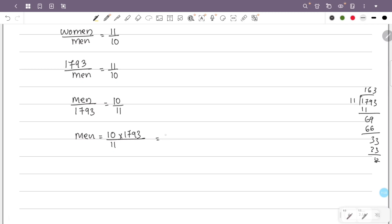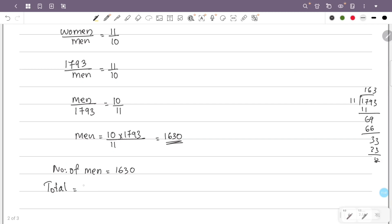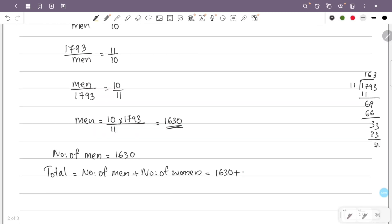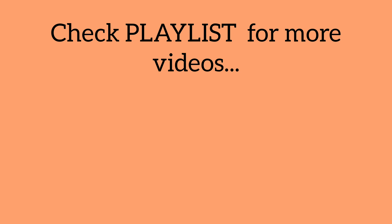163 into 10 is 1630, so the number of men is 1630. Total is equal to number of men plus number of women: 1630 plus 1793, which equals 3423.